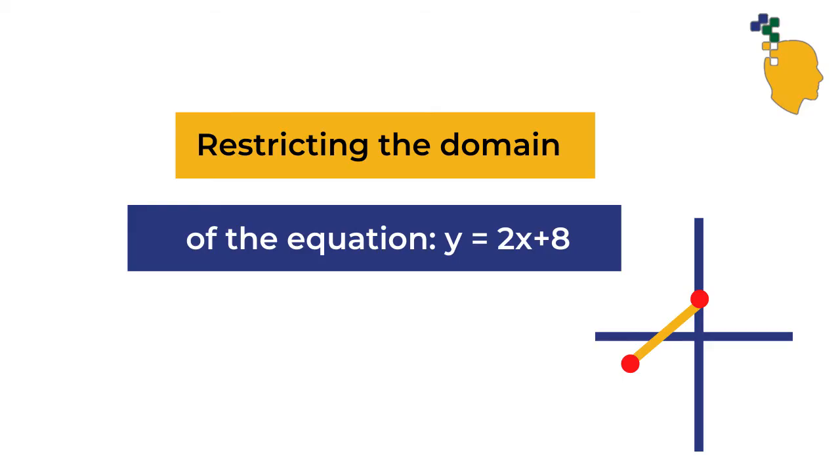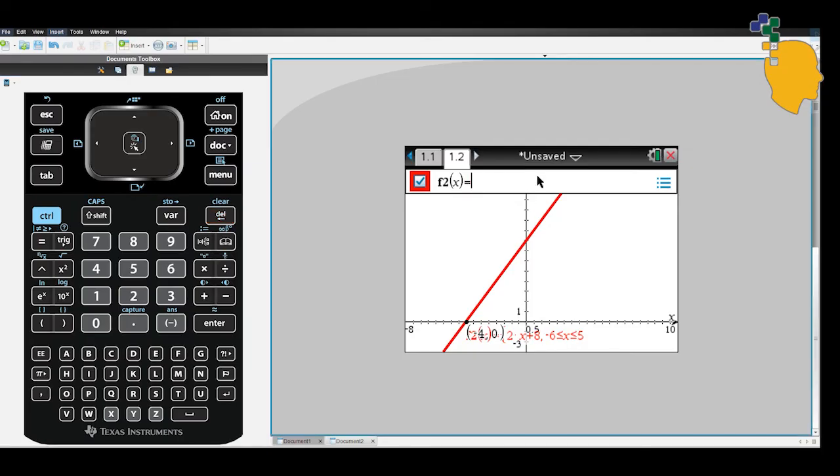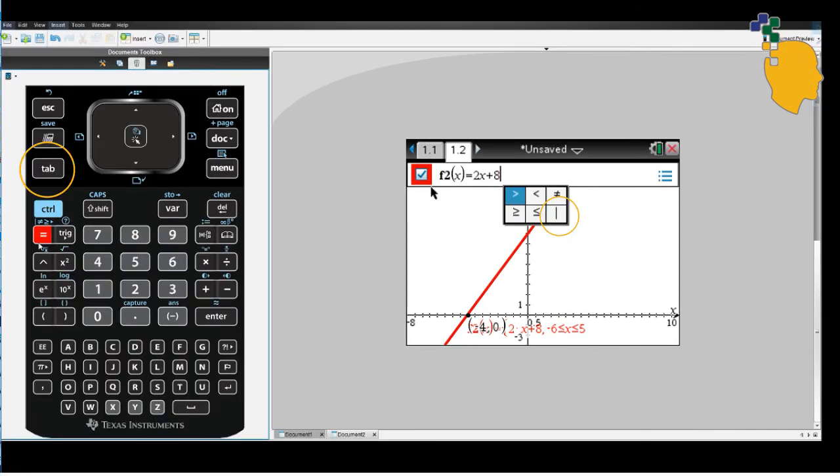Next, let's try to restrict our domain on the CAS calculator. For example, you want to sketch y equals 2x plus 8 when x is between 0 to 2. Click tap and click the arrow upwards and it'll go back to your equation.